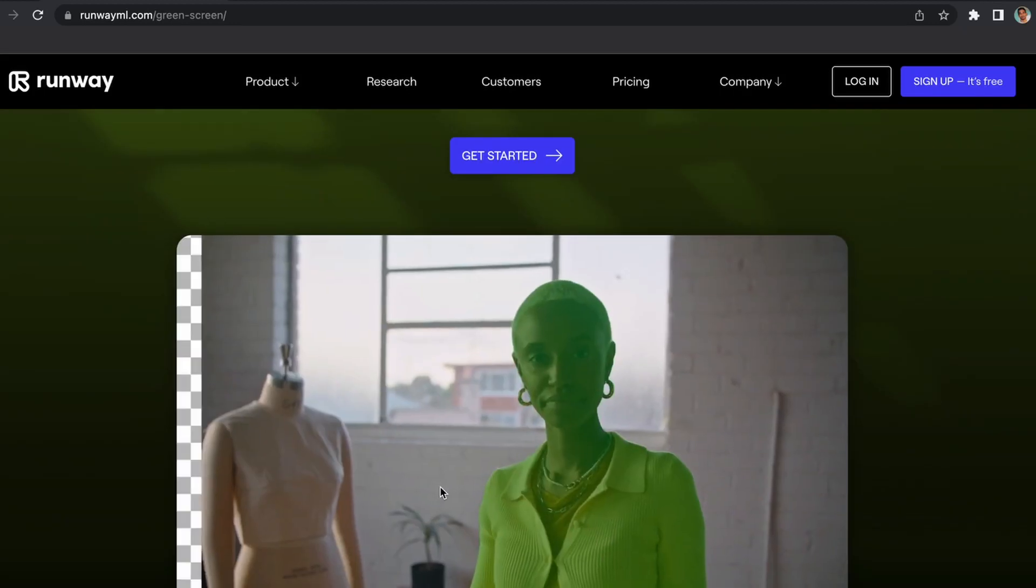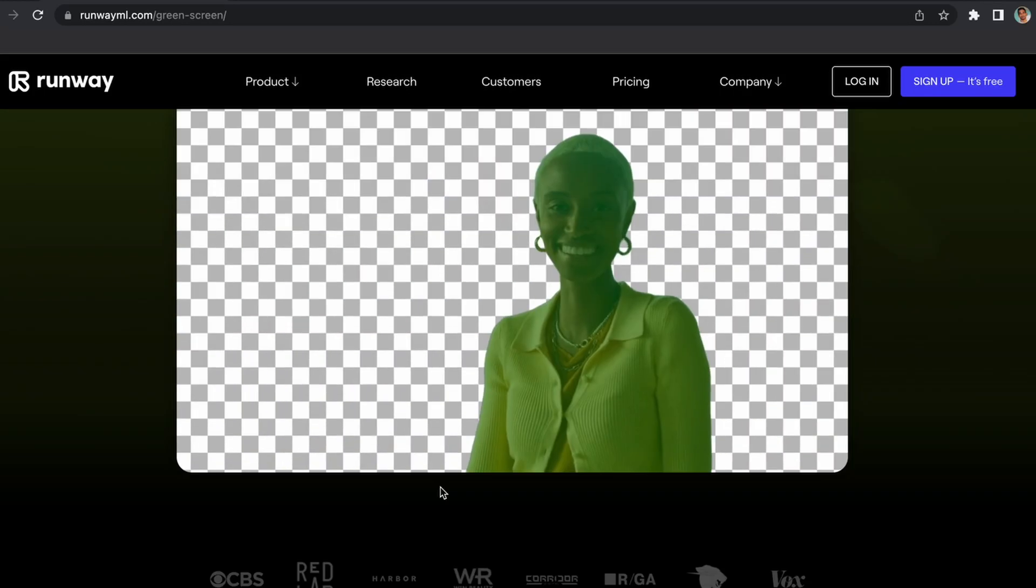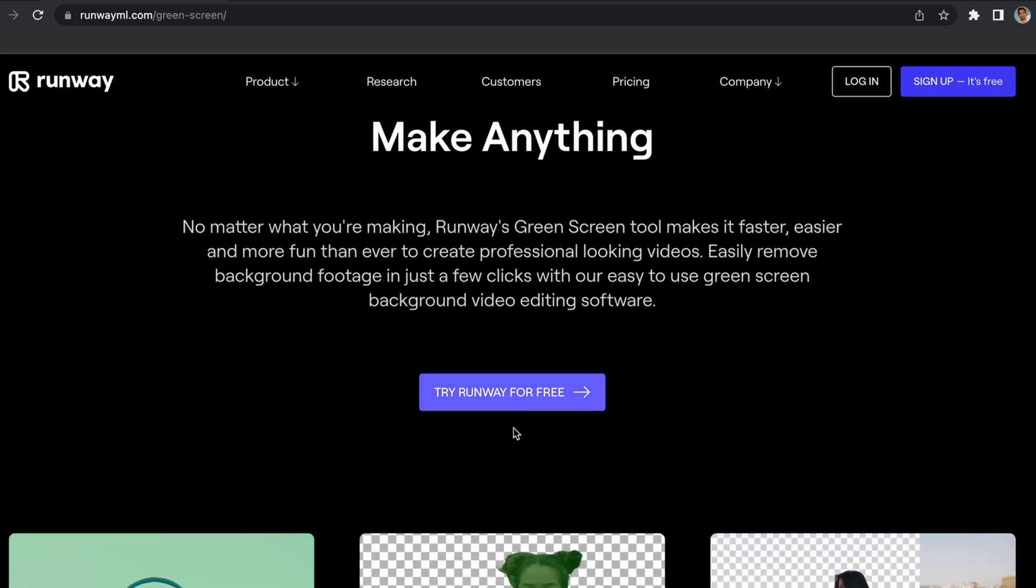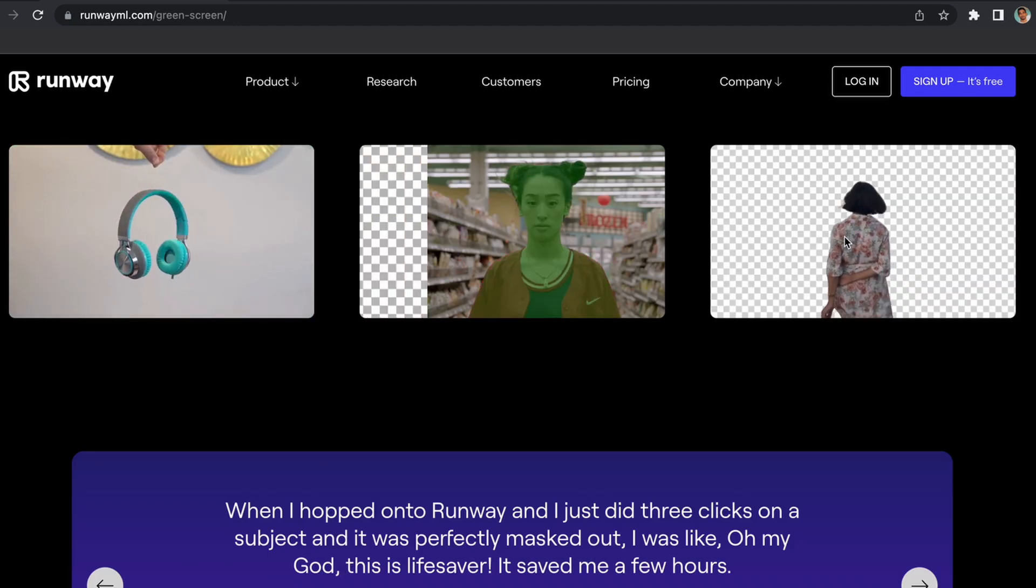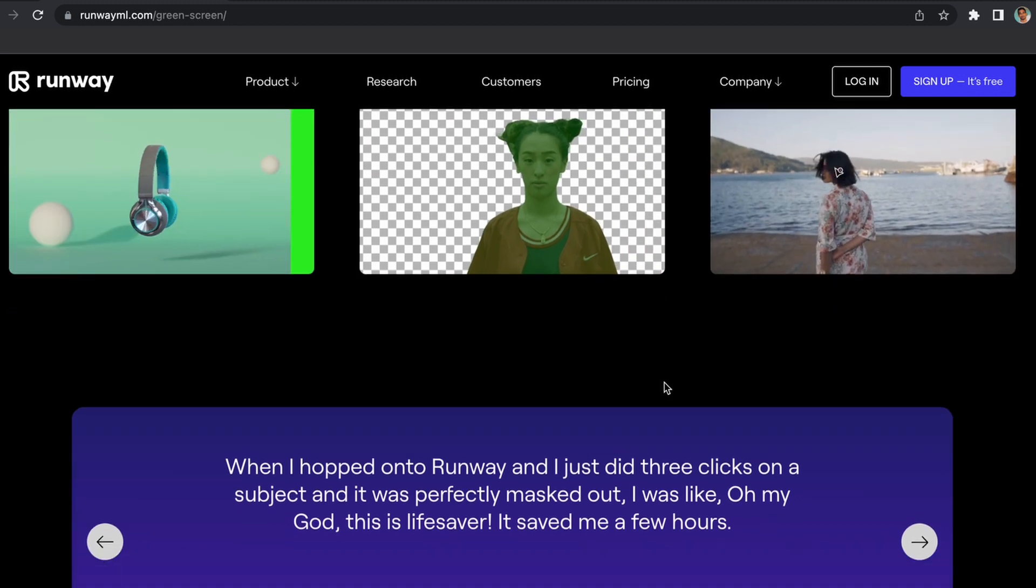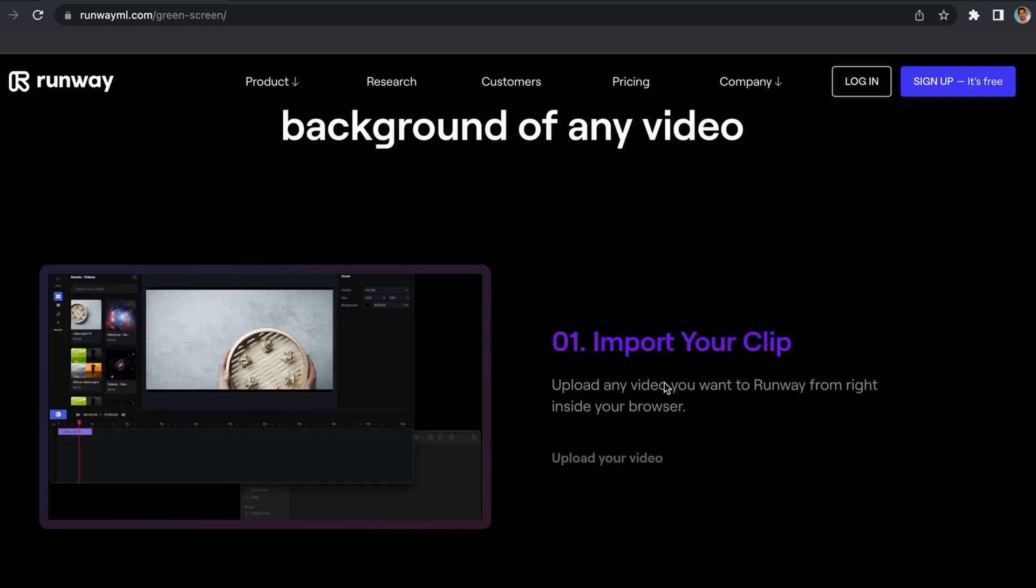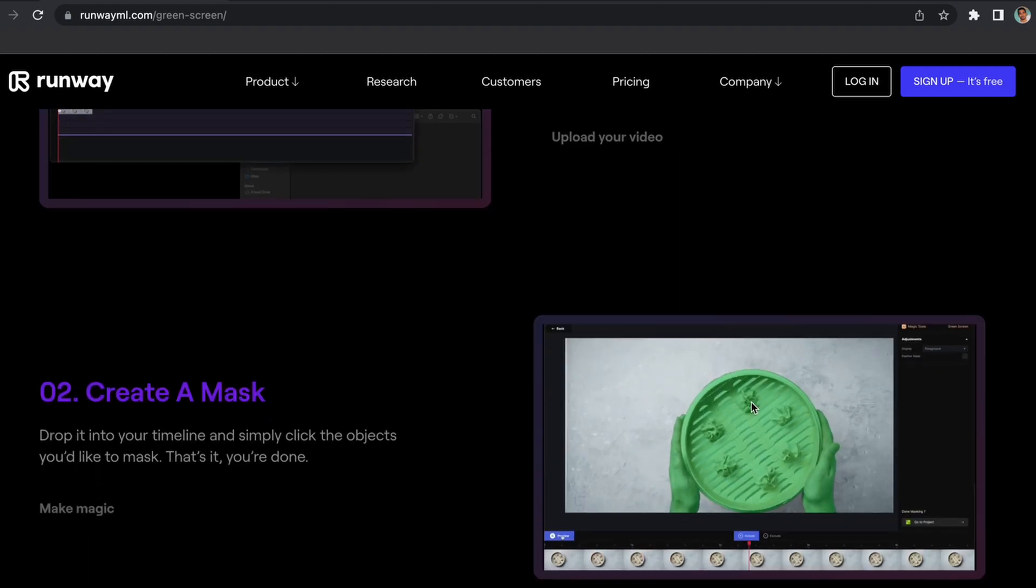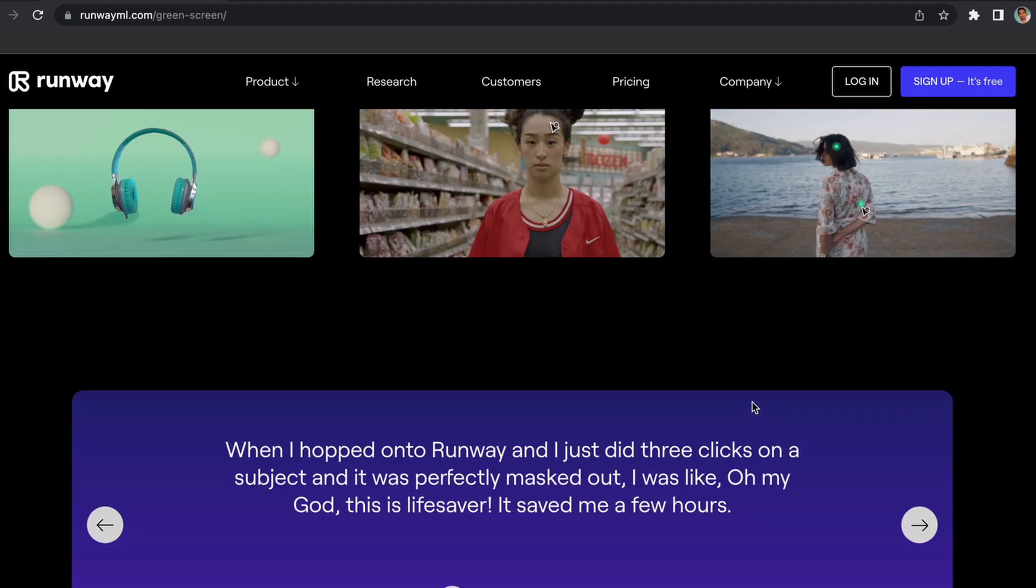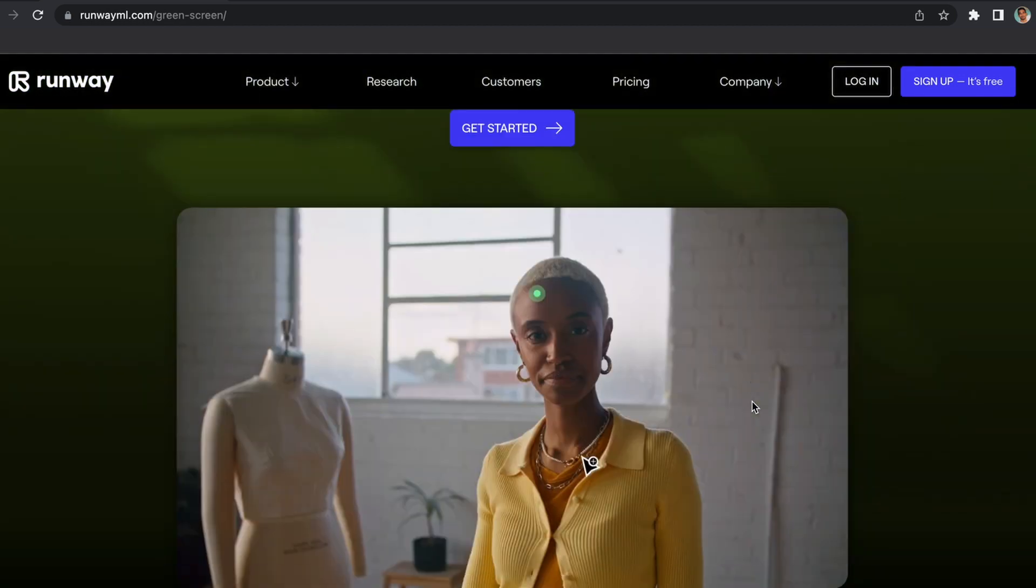Today I'm going to talk about Runway, and specifically Runway background removal. I think it's called Runway Green Screen. I've been messing around with this, and I know this is not something new—I think it has already been rolled out—but I've never talked about this before. This one obviously is free, but I heard so much about Runway and its background removal, I wanted to test it out.